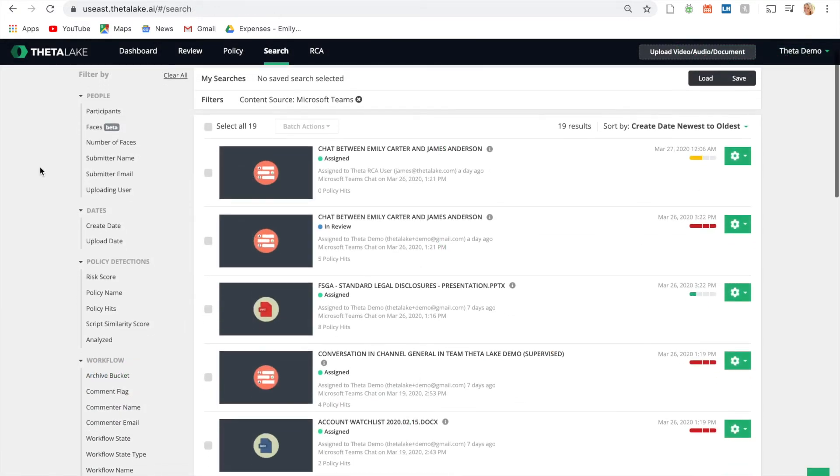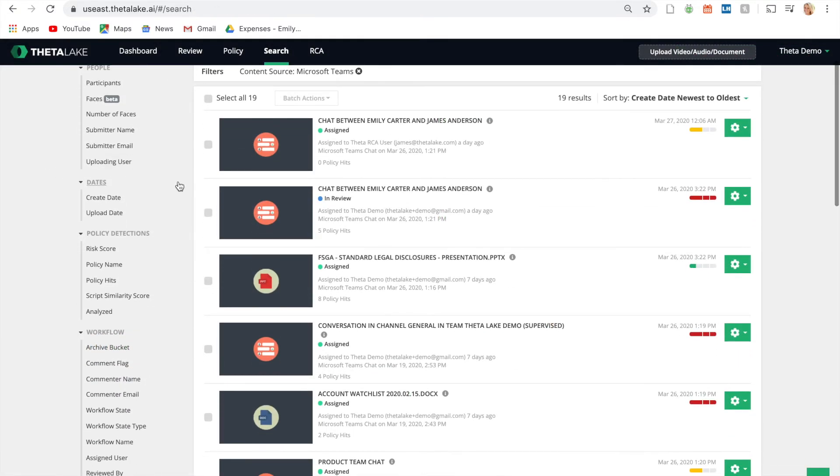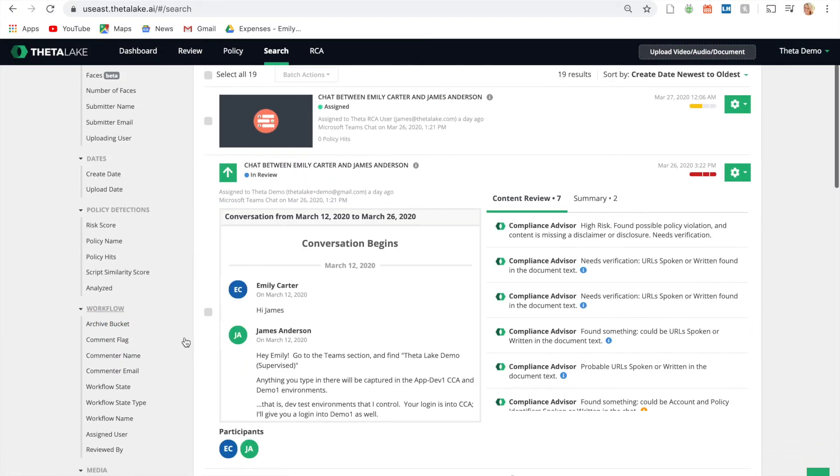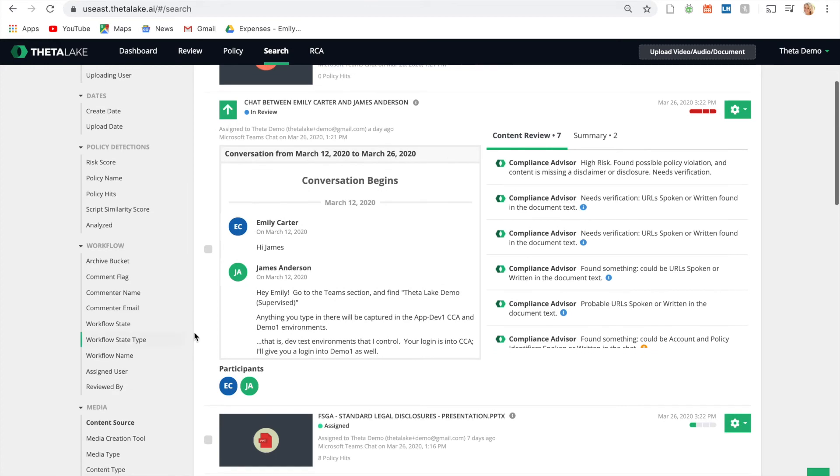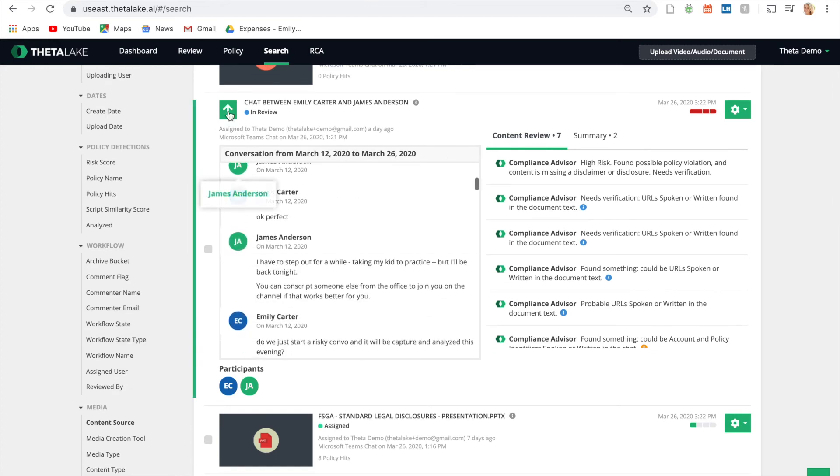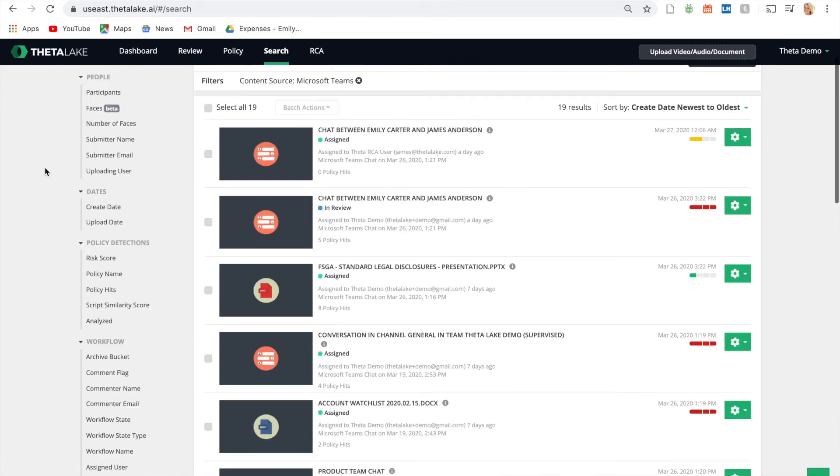Microsoft Teams chat threads are captured in their native format and securely preserved within our non-erasable, worm-compliant archive.